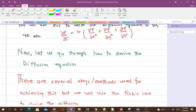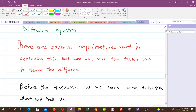Now we know what diffusion is, what the diffusion equation looks like, and how to write it. So how do we derive it? In this video we'll derive the diffusion equation with one spatial variable, and once you understand the approach you can expand it to two spatial variables. There are several methods, but we will use Fick's law to derive the diffusion equation.